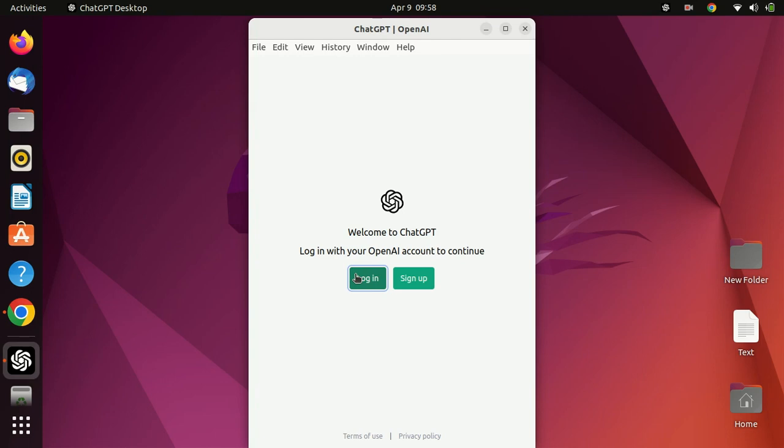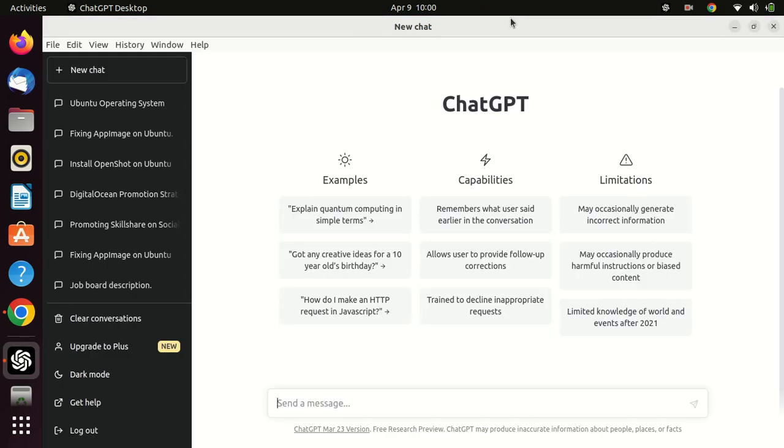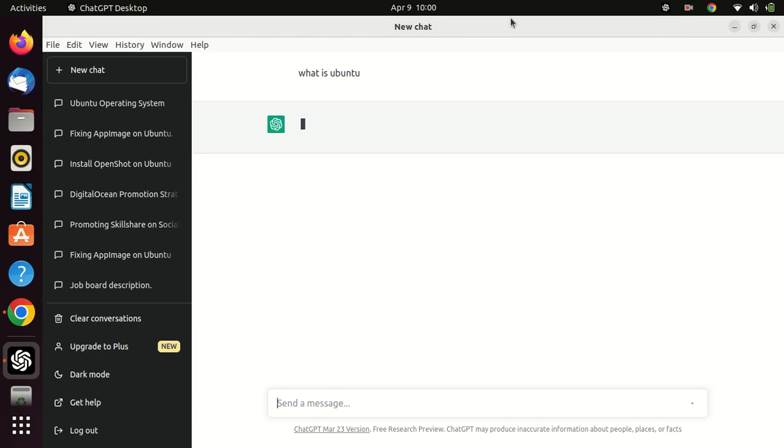You can log in using your credentials. Congratulations! You have successfully installed ChatGPT Desktop on your Ubuntu 22.04 computer using Ubuntu Software. You can now start using ChatGPT Desktop to generate natural language text for your desired applications.